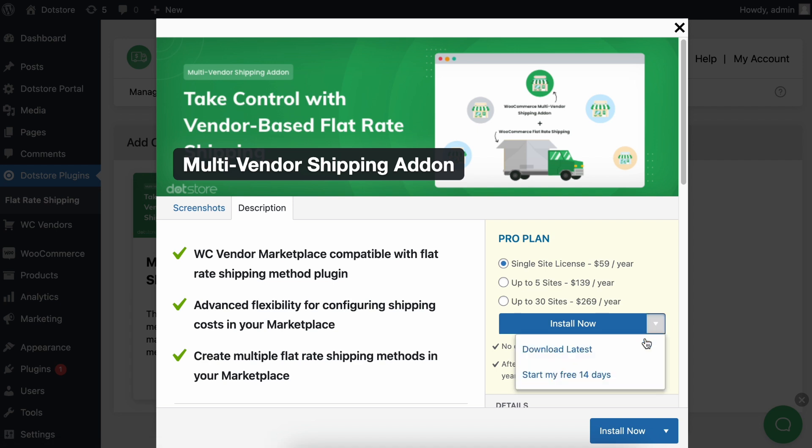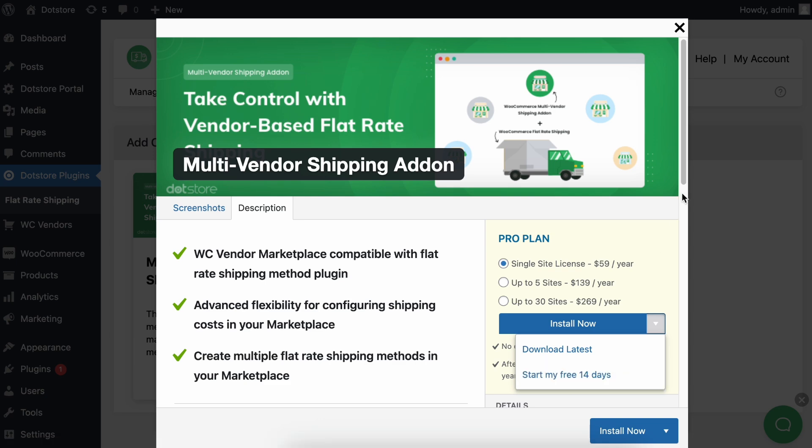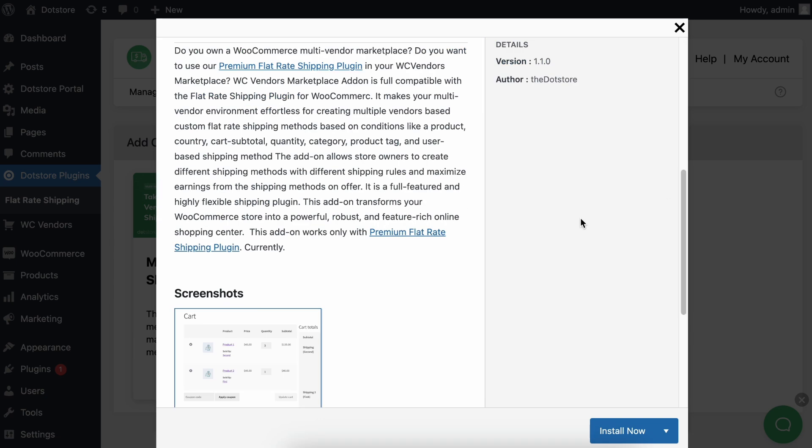In the right side, you can see Pro Plan Details and the Free Trial button. Review all the details and simply click on the Start Free Trial button.